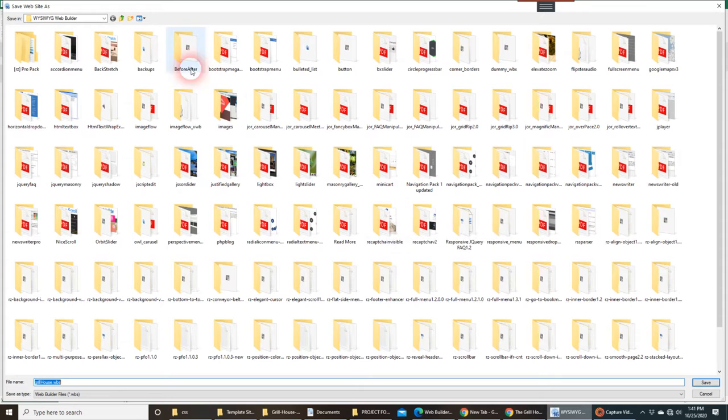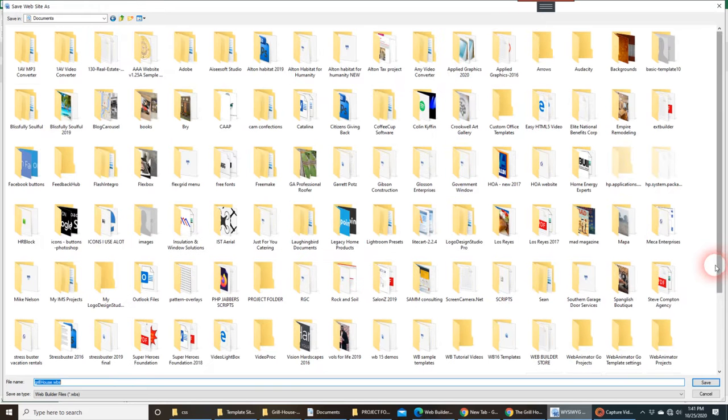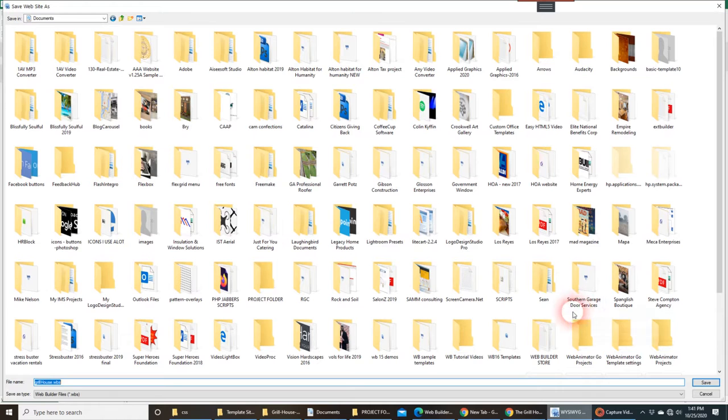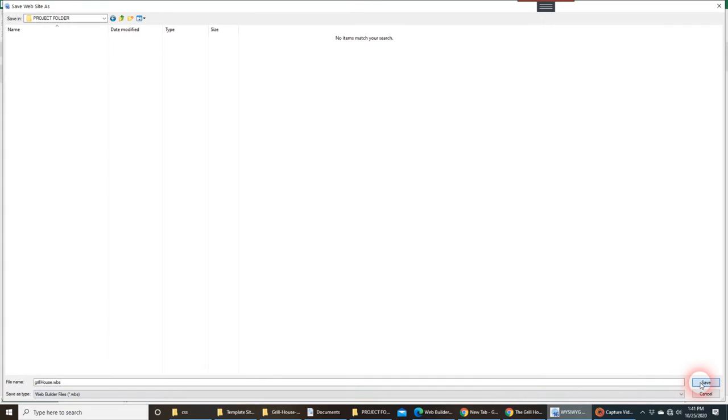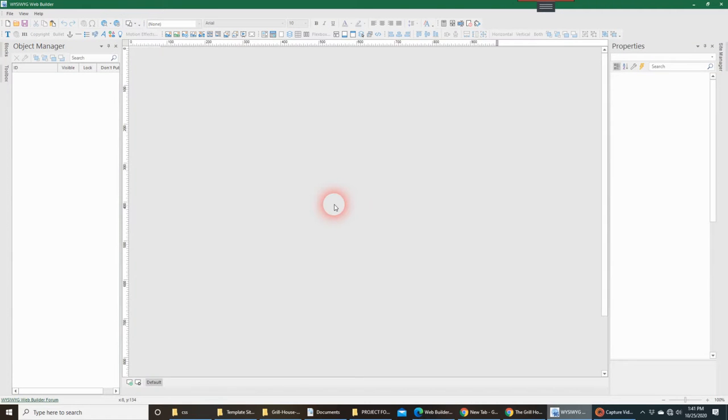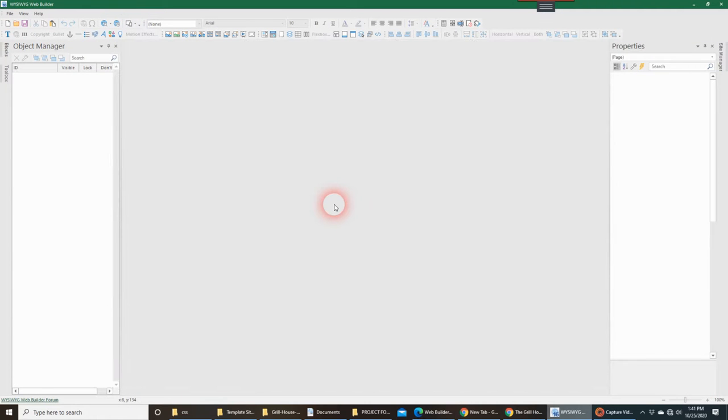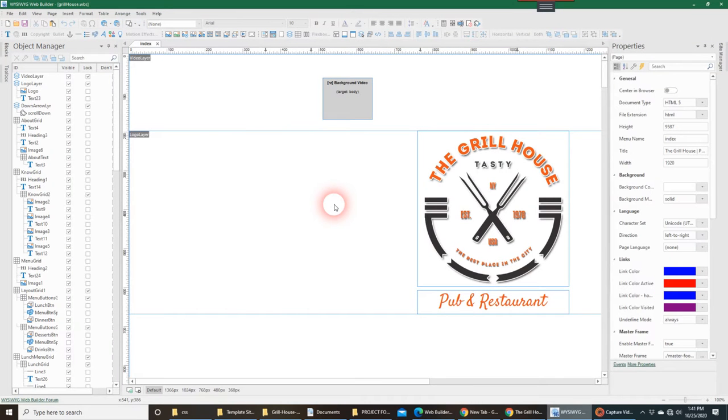So what I'm going to immediately do is go back to that folder I created that I just simply named Project Folder right here, and that's where I'm going to save the WBS file. And I'm just going to hit Save. Once it saves, it will load the template into WB, and you're ready to go.